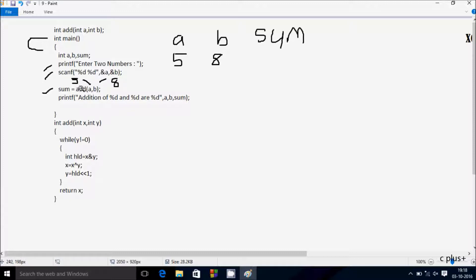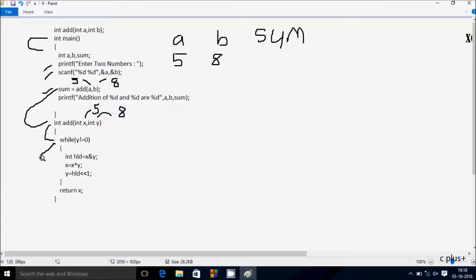Hereafter control calls the add function. Now control comes to this point: int add, int x. x receives five and y receives eight. Now control comes to the condition: while y not equal to zero. Eight not equal to zero — condition is true, so it coincides. Now we add one more variable: int hld, which equals x AND y.